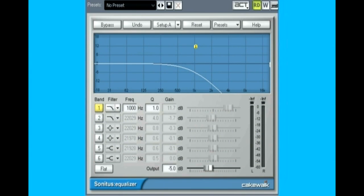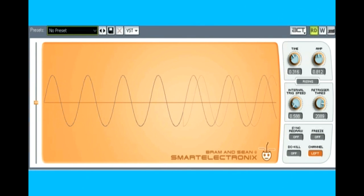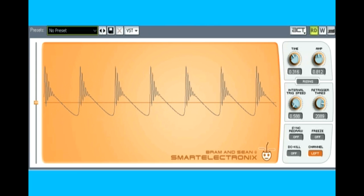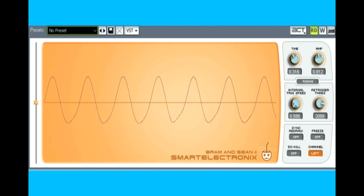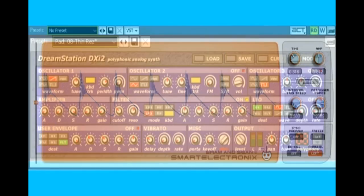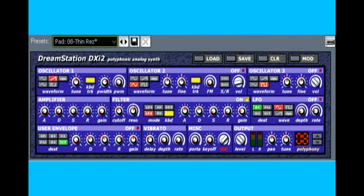Another important filter parameter is resonance. When the resonance is increased on a low-pass filter, a narrow resonant peak forms at the cutoff frequency, emphasizing that frequency and bringing out single harmonics one at a time as the filter sweeps up or down. You can see on the oscilloscope how the sawtooth wave starts with all harmonics filtered out, then as the filter sweeps higher, each harmonic is emphasized in turn. The filter's gain control determines the width of the sweep range.